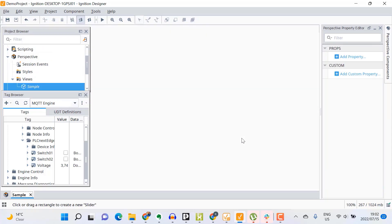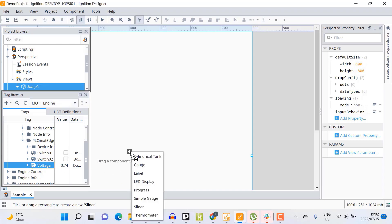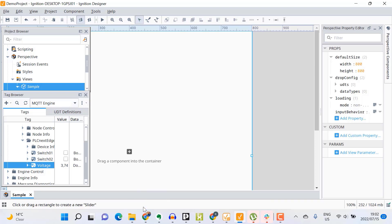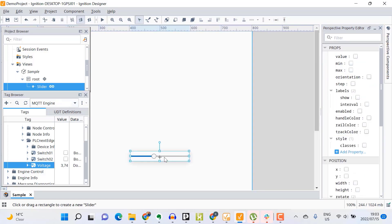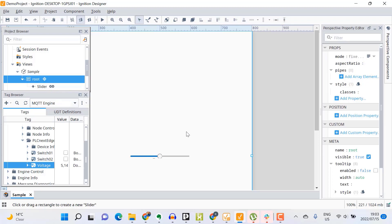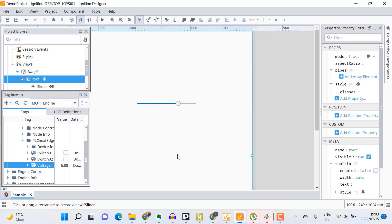I'll drag my voltage metric onto the canvas, select a slider control to visualize the metric, and adjust the scaling accordingly. You can see my slider move as I adjust my potentiometer on the PLCnext starter kit. Next I'll add my digital switches.